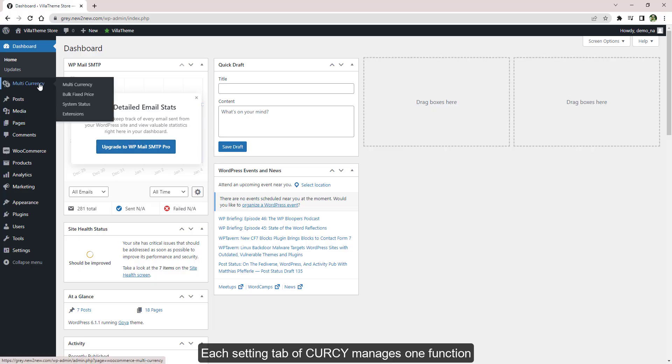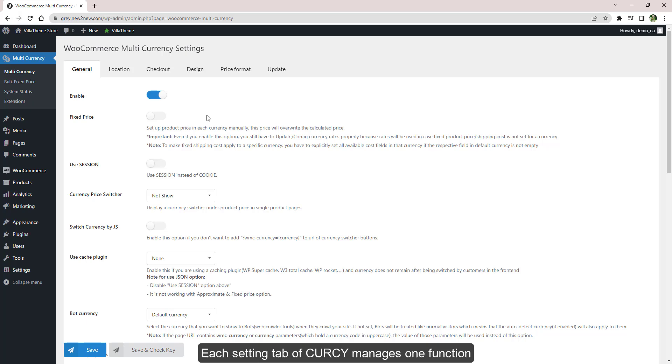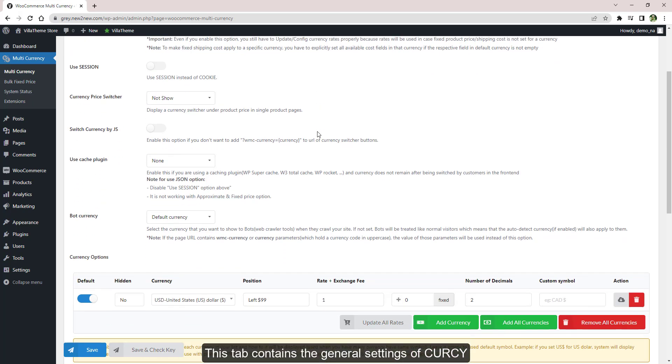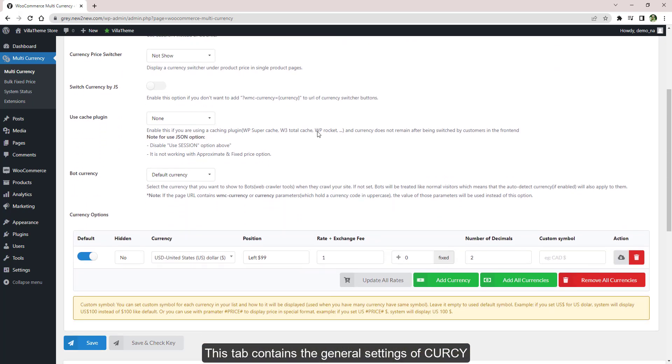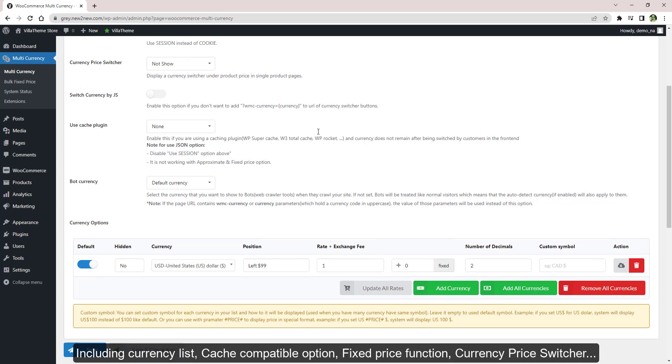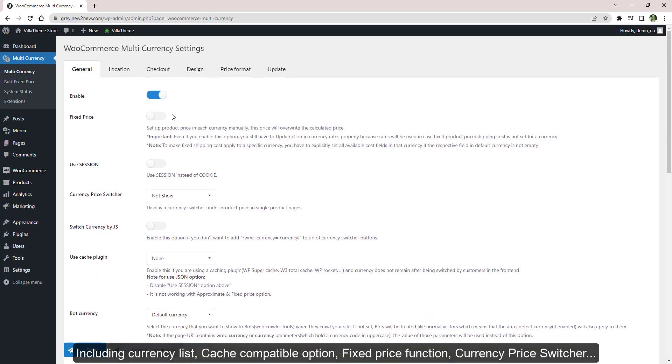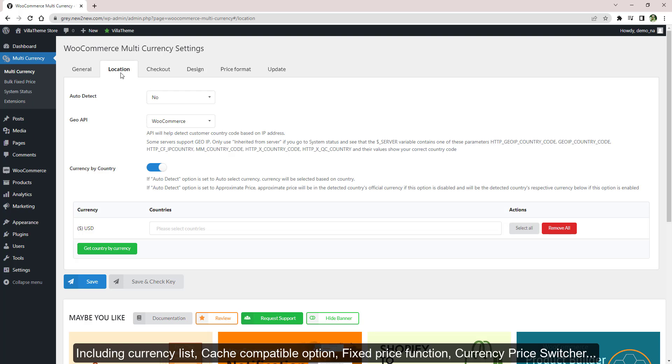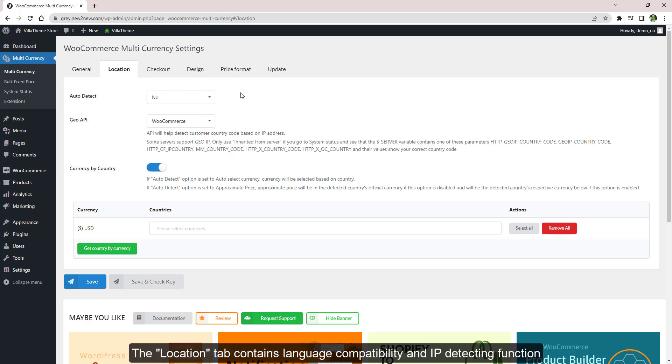Each setting tab of CURCY manages one function. They're user-friendly and easy to configure. This tab contains the general settings of CURCY, including currency list, cash compatible option, fixed price function, and currency price switcher. The Location tab contains language compatibility.